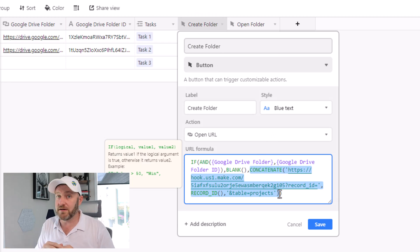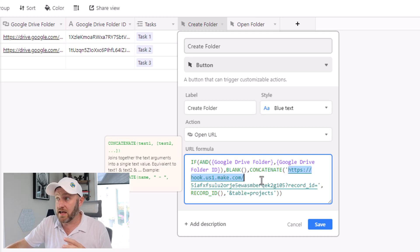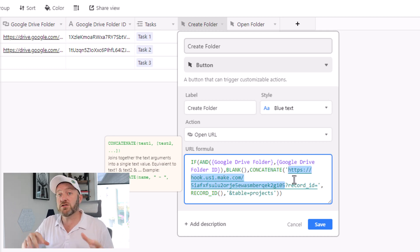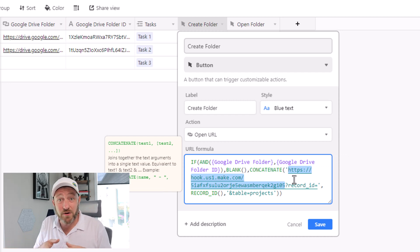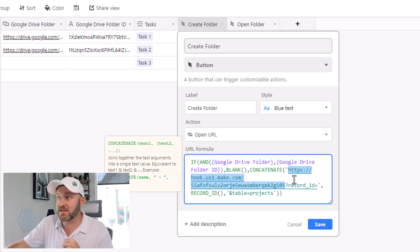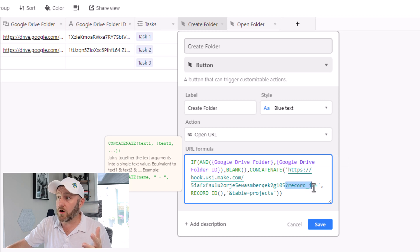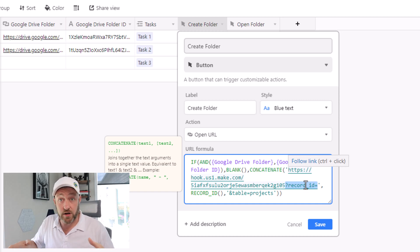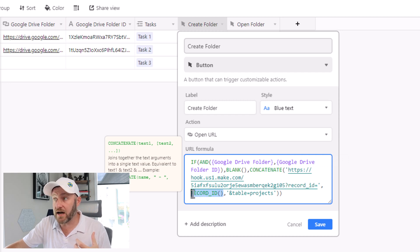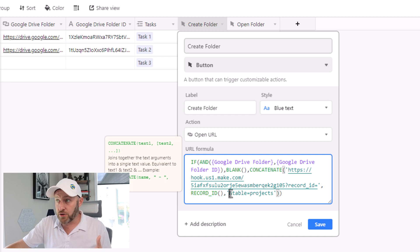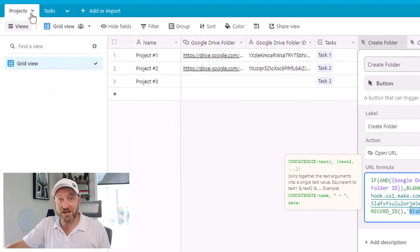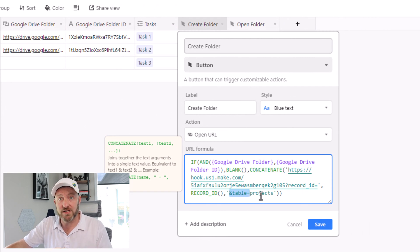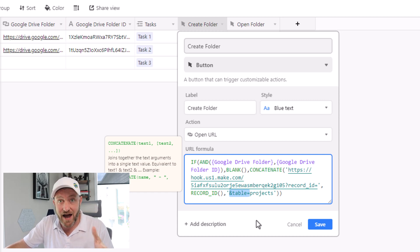Now we're going to get into the webhook part — everything that happens after that logic. We're saying concatenate and then we're bringing in the webhook. This is going to trigger the automation, but to trigger it without additional information doesn't do us much good. So this is where we pass on our first parameter: question mark record_ID equals, which is the record ID — a unique ID inside of Airtable. After that, I include an additional parameter: table equals, and in this case I'm in my projects table, so I'm passing along the table parameter of projects. So I'm passing two variables: what table am I in, and what's the record ID?